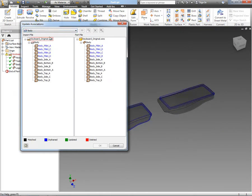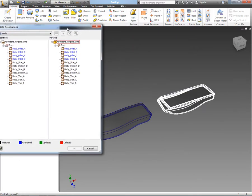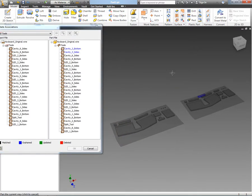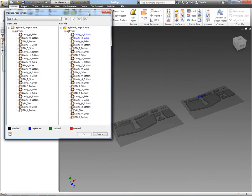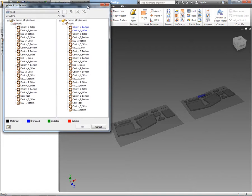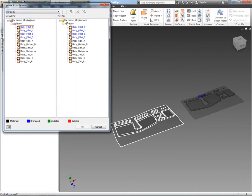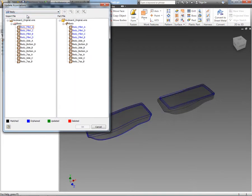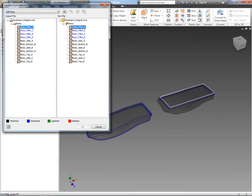What you can see on screen at the moment is the update associations tool. On the left-hand side, we've got the original surfaces as part of the Alias wire file. On the right-hand side, we've got the surfaces as they now are inside of Inventor. So what I can choose to do here is start to match up surfaces.